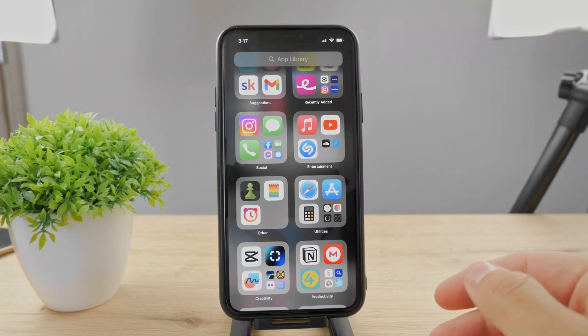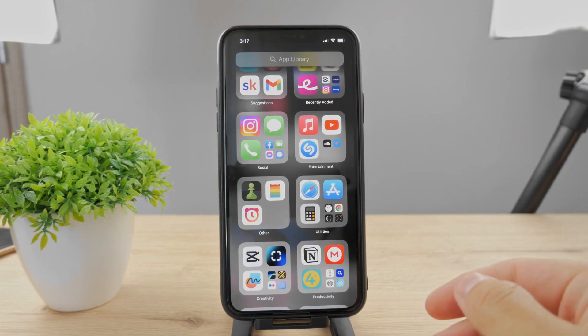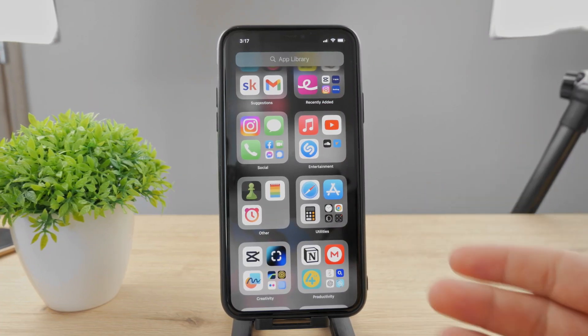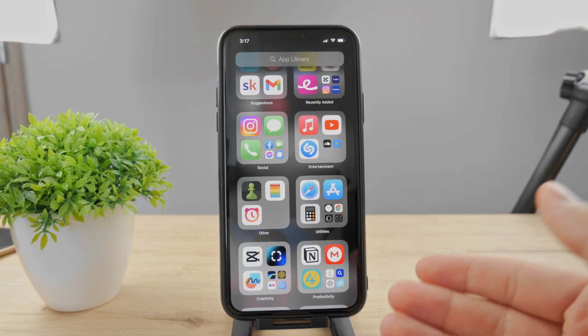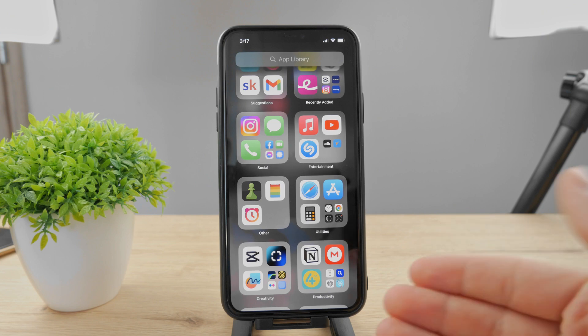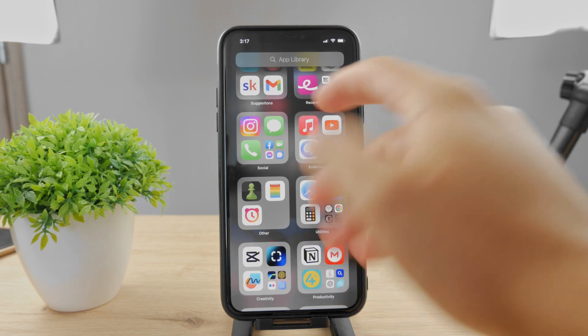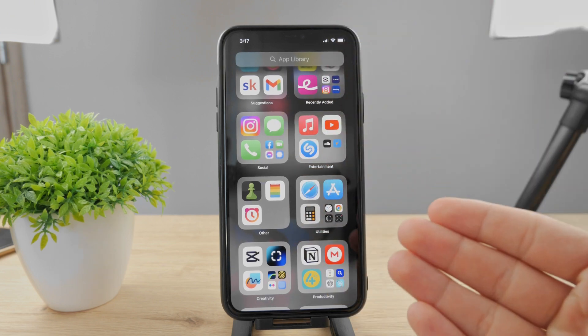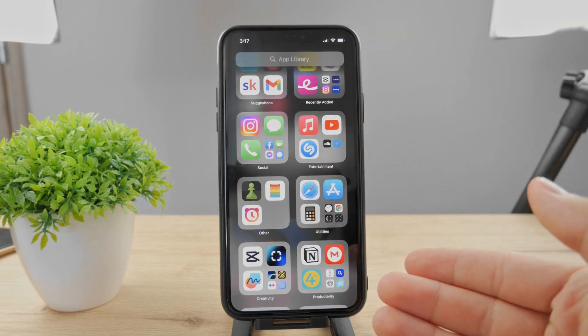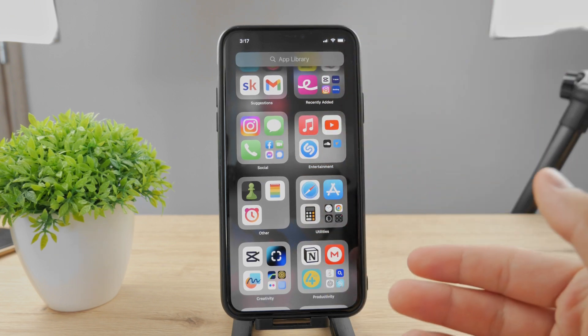Hello everyone, welcome back to another Foxtec tutorial. This time we talk about Facebook and how you can delete a Facebook post on your iPhone. There are some things you should know about it, so let's just begin with it.